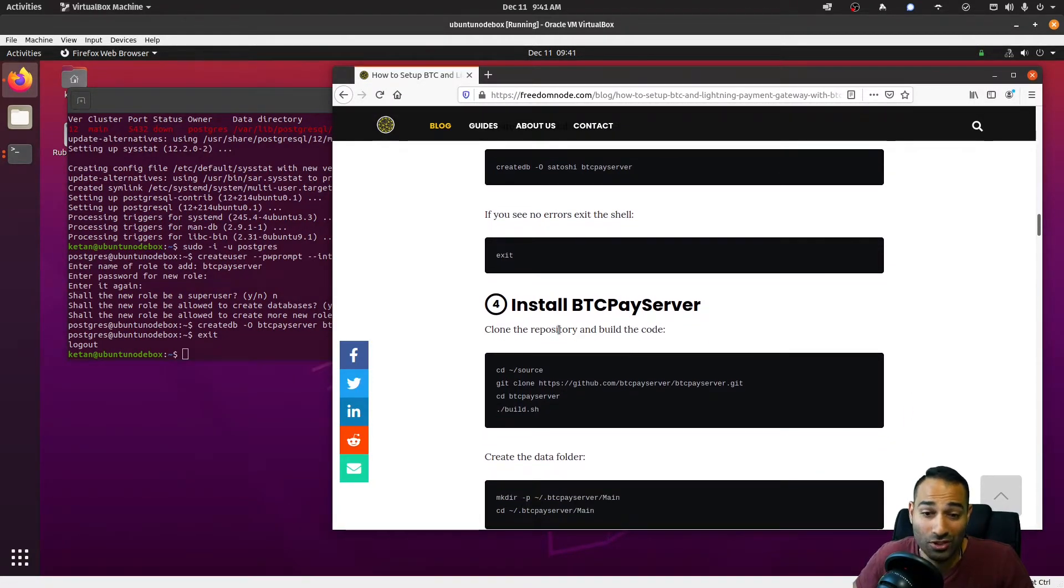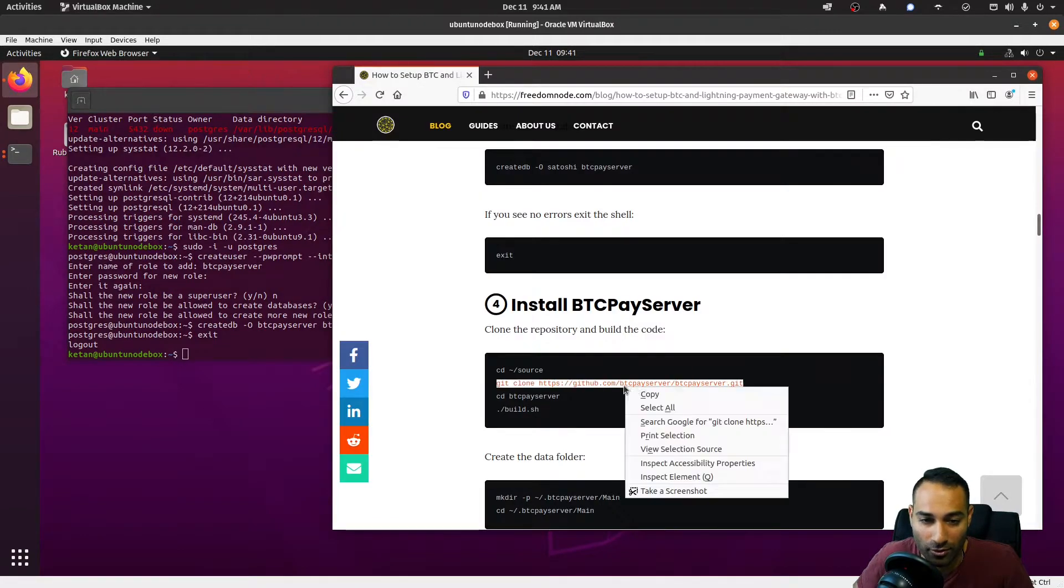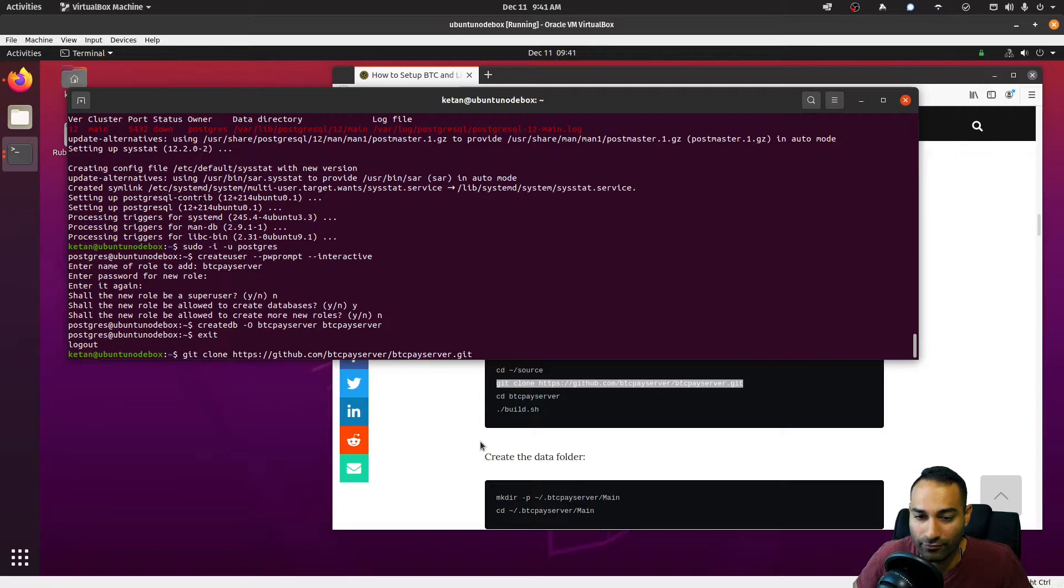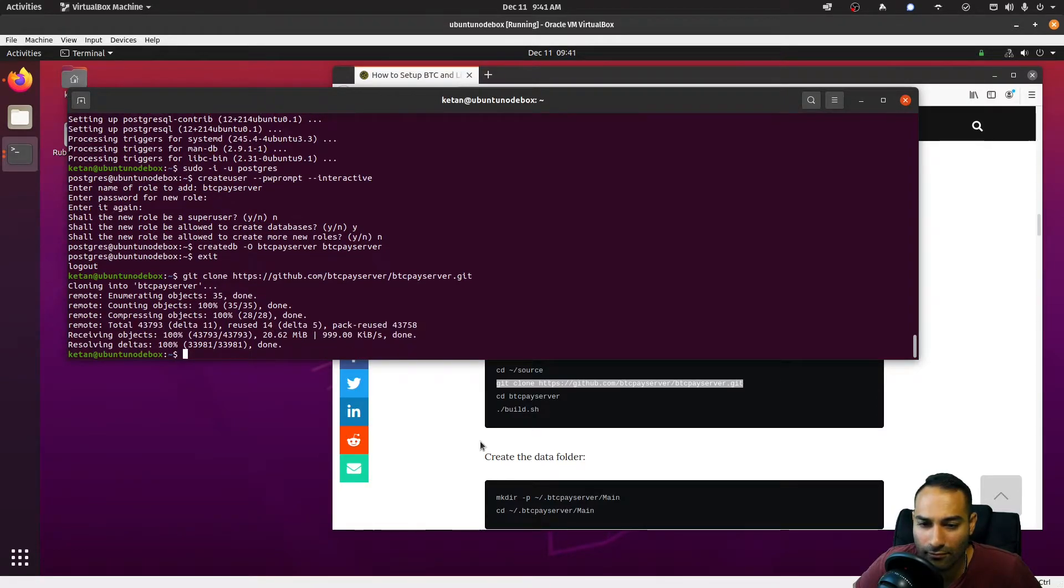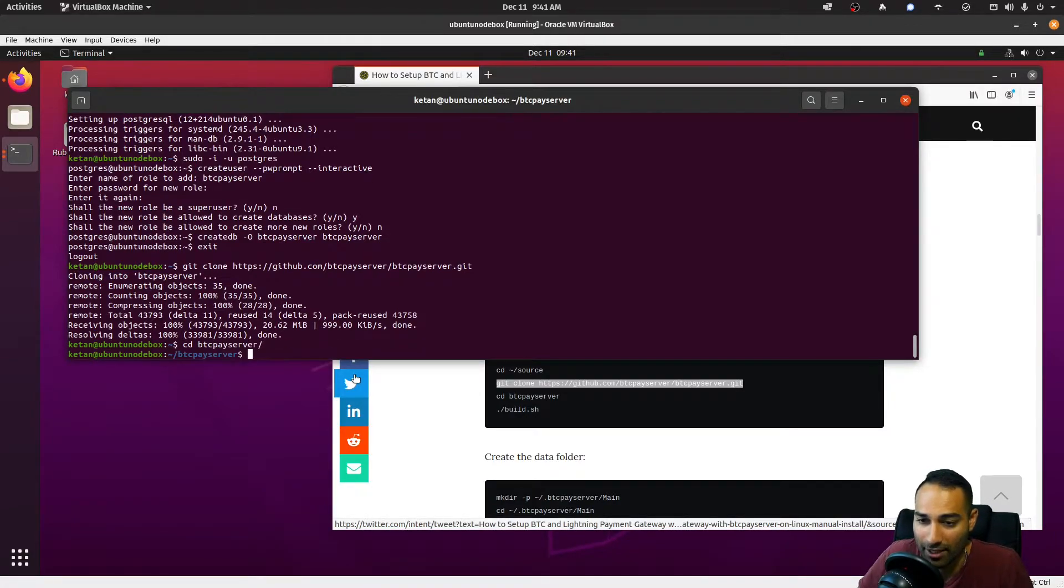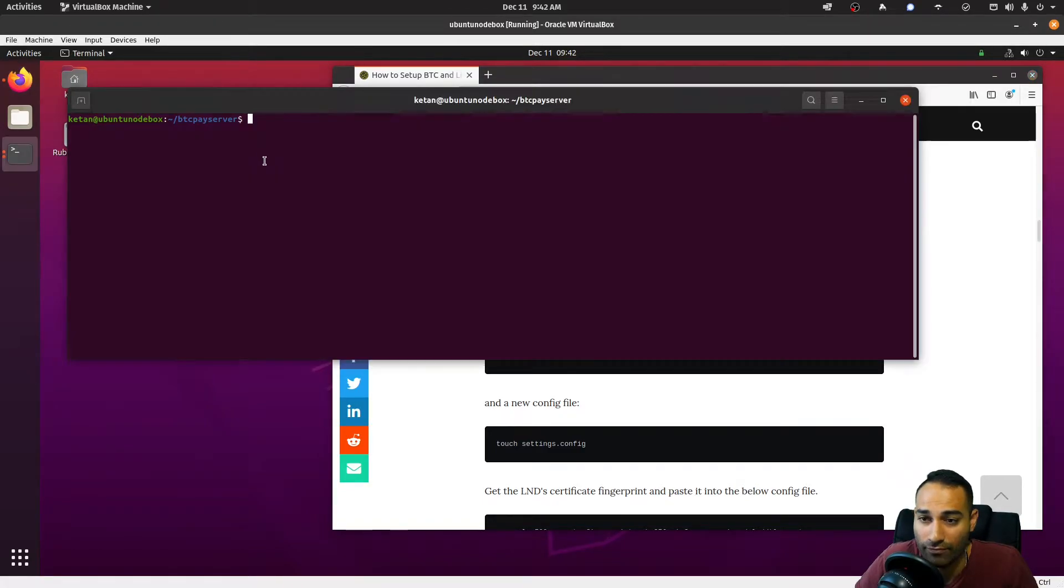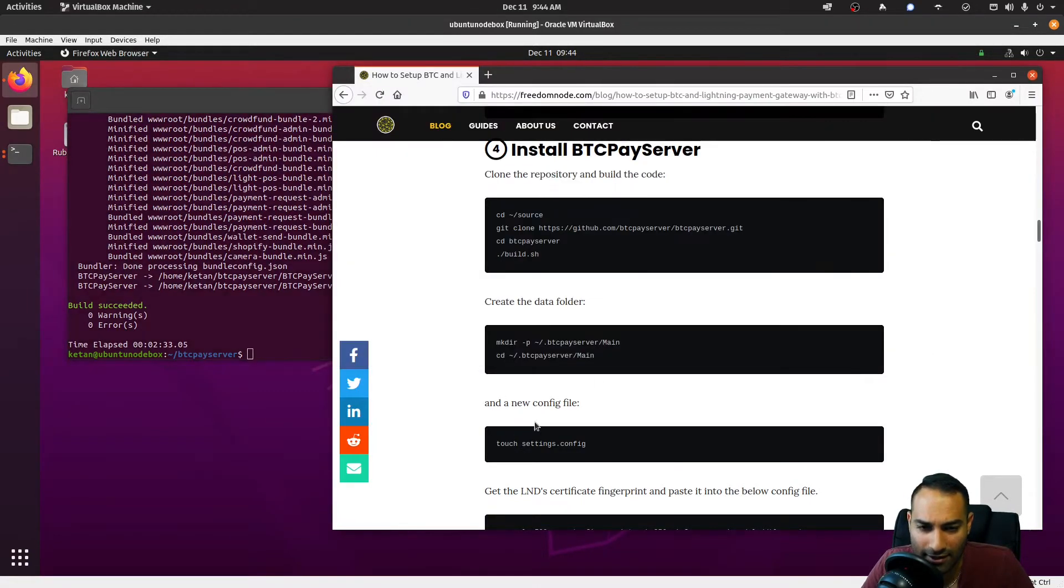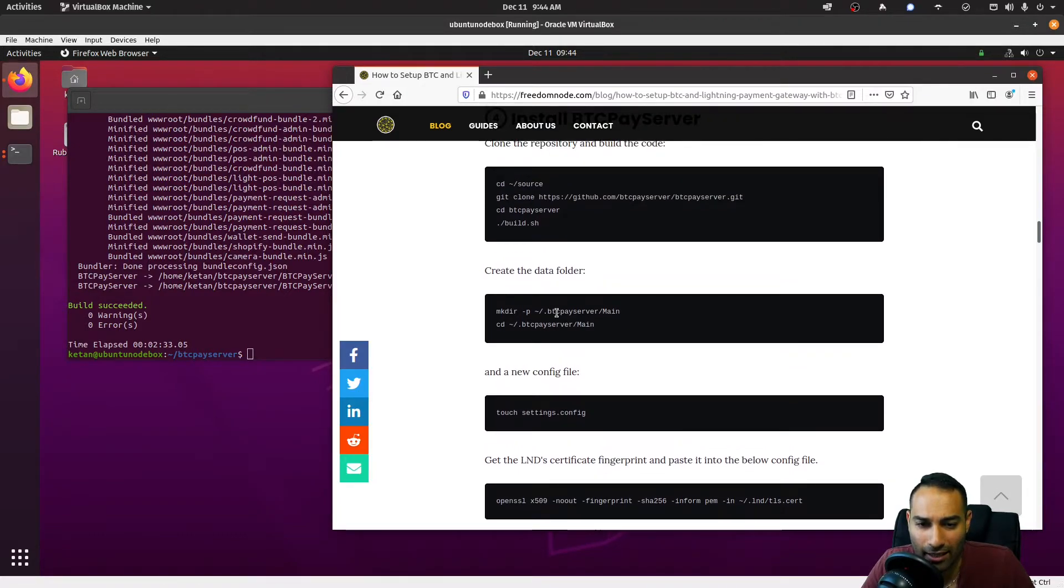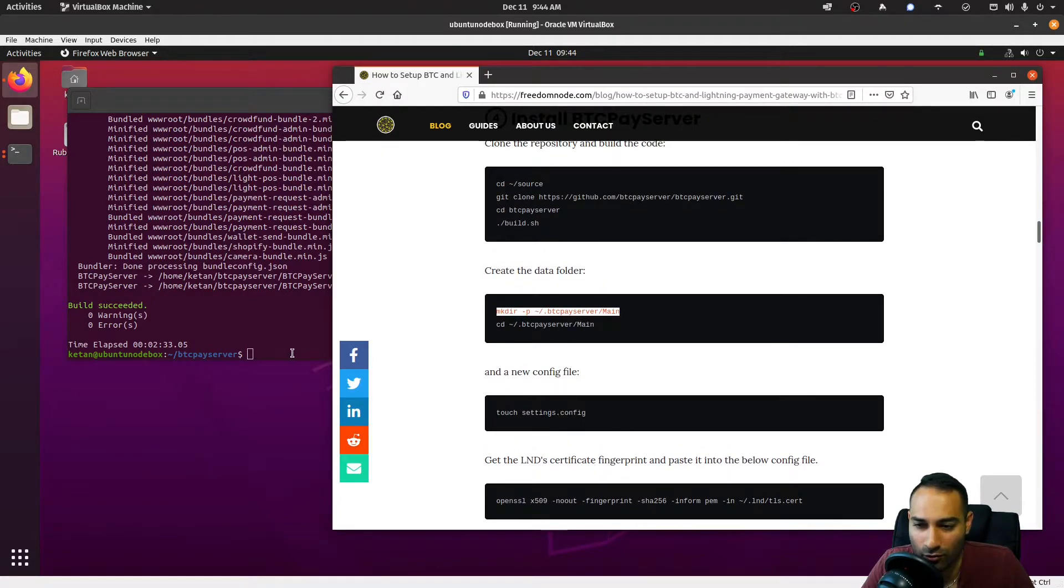Now we need to install BTC Pay Server, so we will git clone this repository to our home directory. We will navigate to our btcpayserver directory. What we want to do after that is build.sh. Let's see what happens. Okay, so it says here build succeeded. Fantastic.